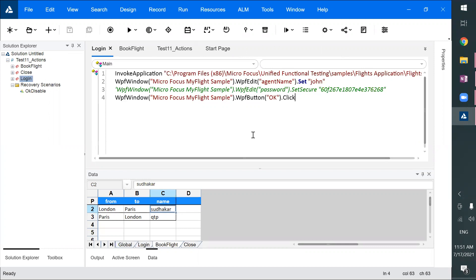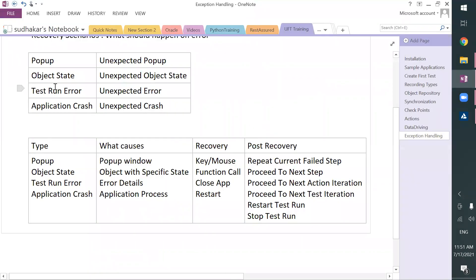Because this is a two-hour course on Udemy — free courses are restricted to only two hours — I could not explain everything in detail. Every recovery scenario type like pop-up, test on error, application crash, and different parameterization techniques in data driving — I could not explain in detail. But I'm making sure one type is covered from each topic: one type from synchronization, one from checkpoints, one from data driving, and one from recovery scenarios.